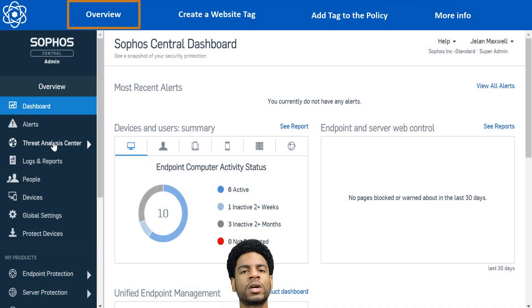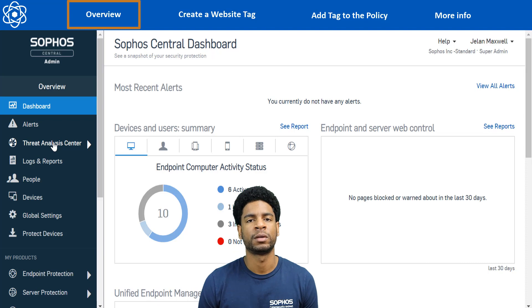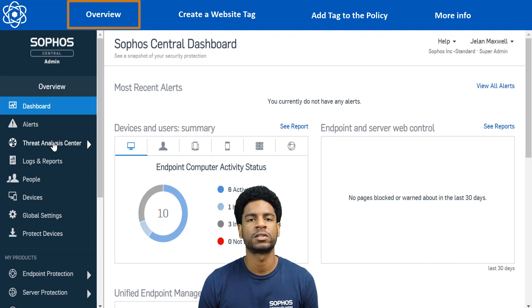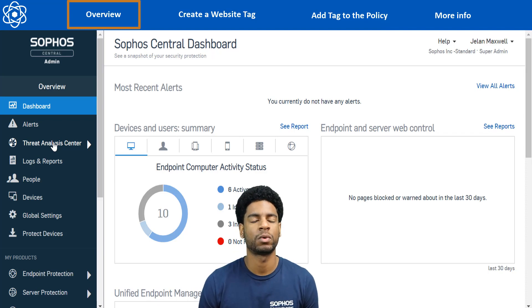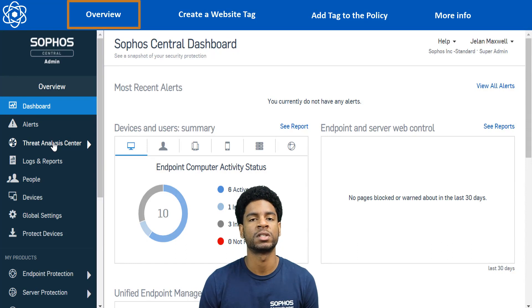Alright, so a quick overview of what we're going to be talking about today. So first in Central, we'll create a website tag in website management that's going to be found in global settings.